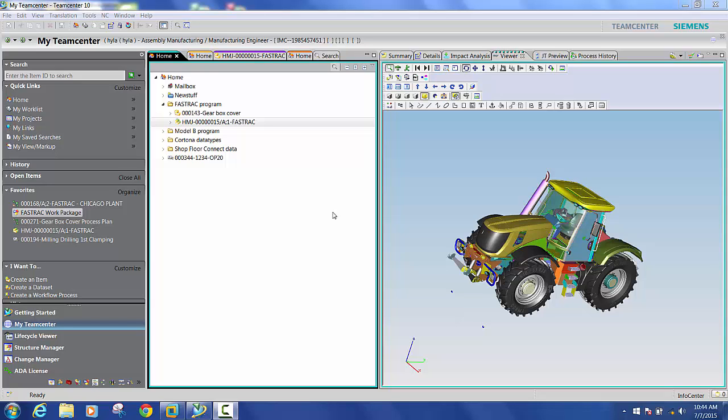We'll use Cortona 3D third-party software to create 3D animations and manufacturing work instructions. And then we'll use Teamcenter electronic work instruction module, or EWI, to access work instruction data which is located on a Teamcenter bill of process within manufacturing process planner.